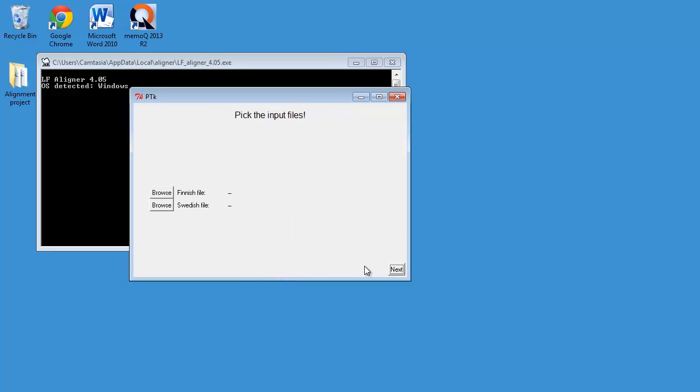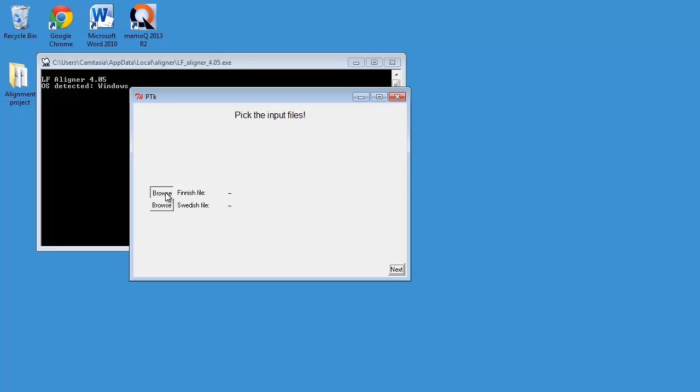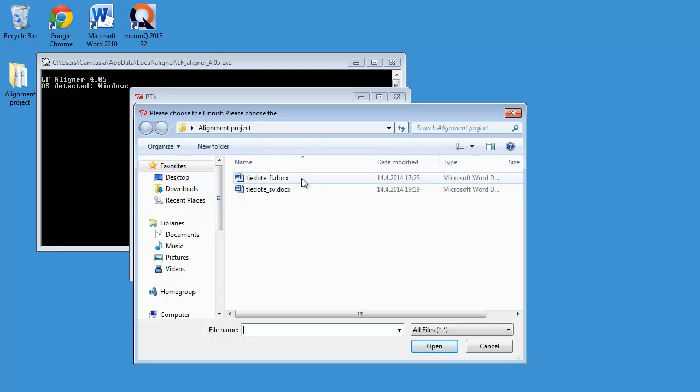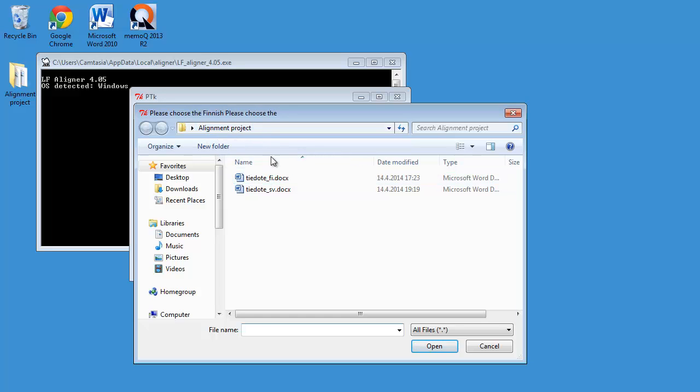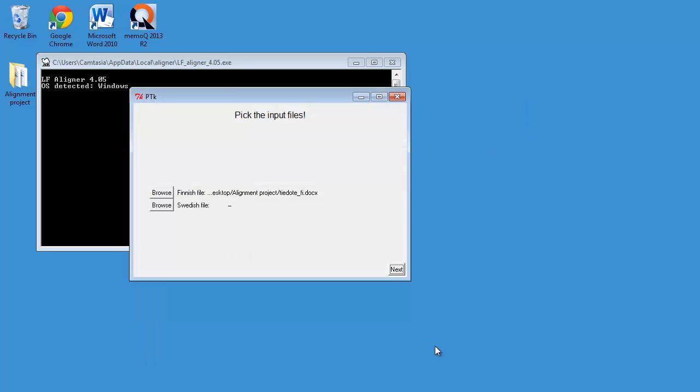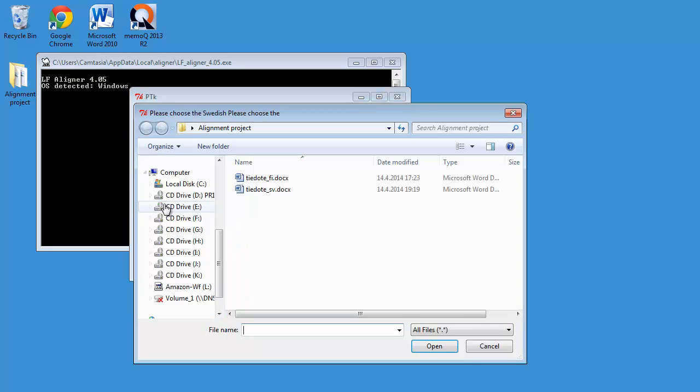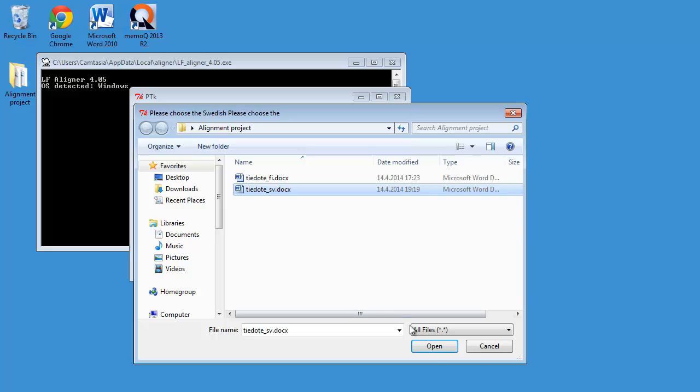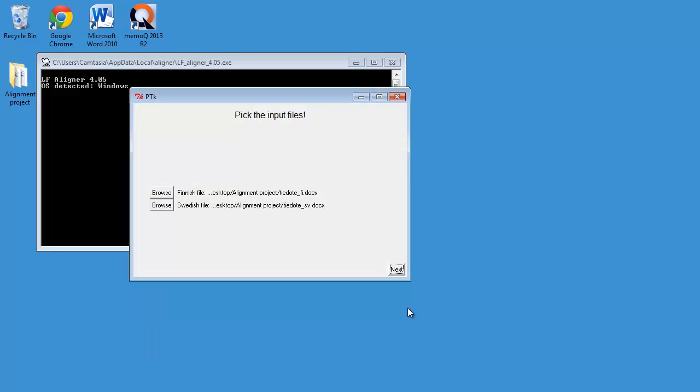And now I have to browse to tell LFAligner where my files are. So the first one is here, on my desktop, in the Alignment Project folder. I'll open it. And I'll do the same with the Swedish file, which is this one. OK, Next.